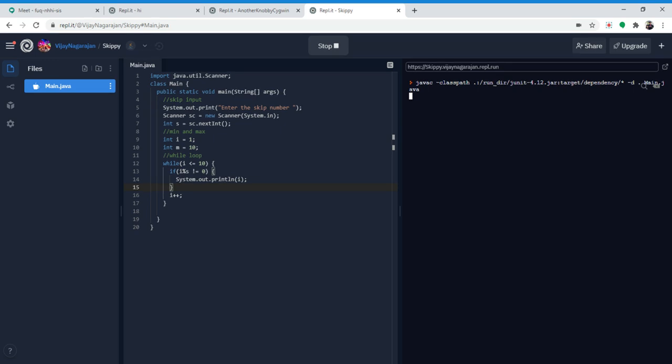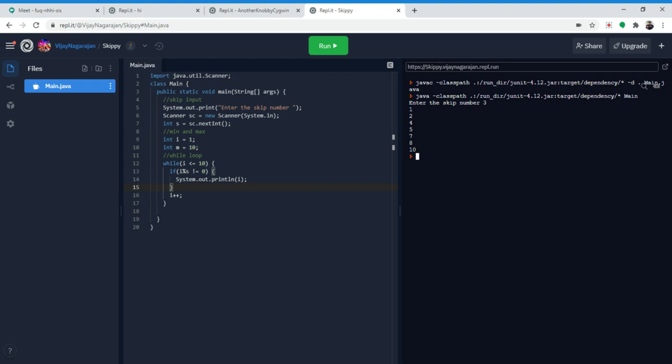We're going to do skip number 3 again: 1, 2 — 3 is divisible by 3 so it's skipped — 4, 5 — 6 is divisible by 3 — 7, 8 — skip 9 because 9 is divisible by 3 — 10.